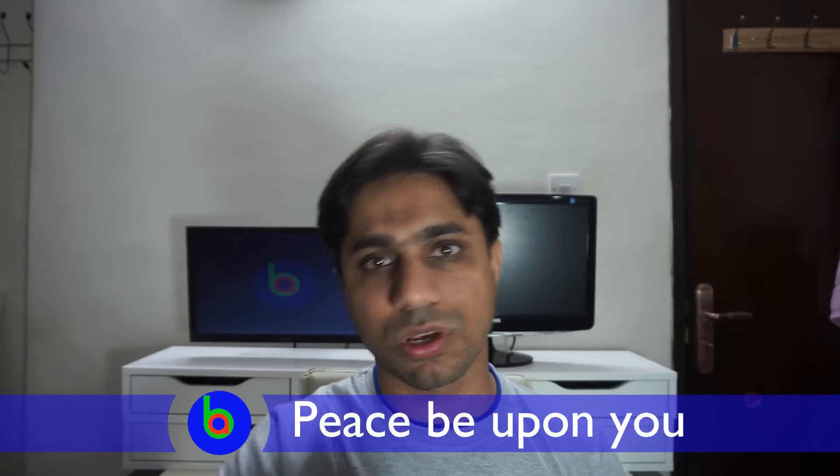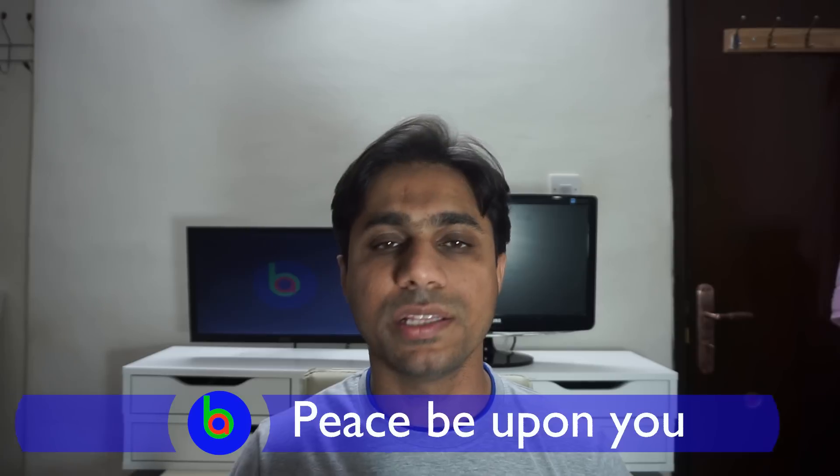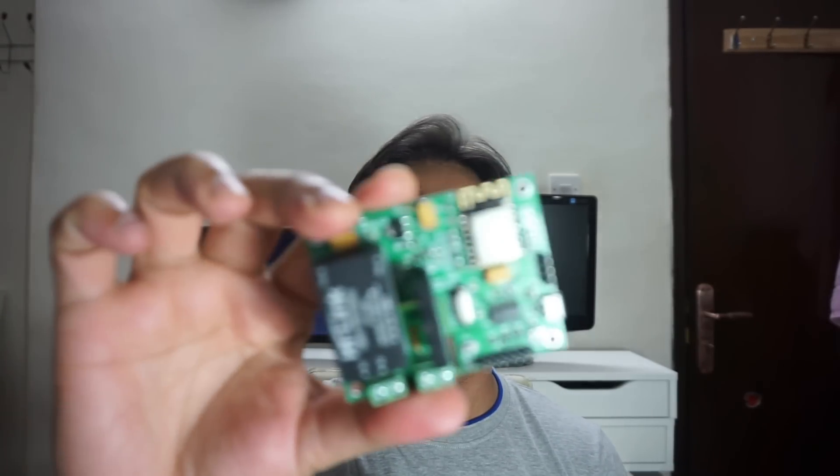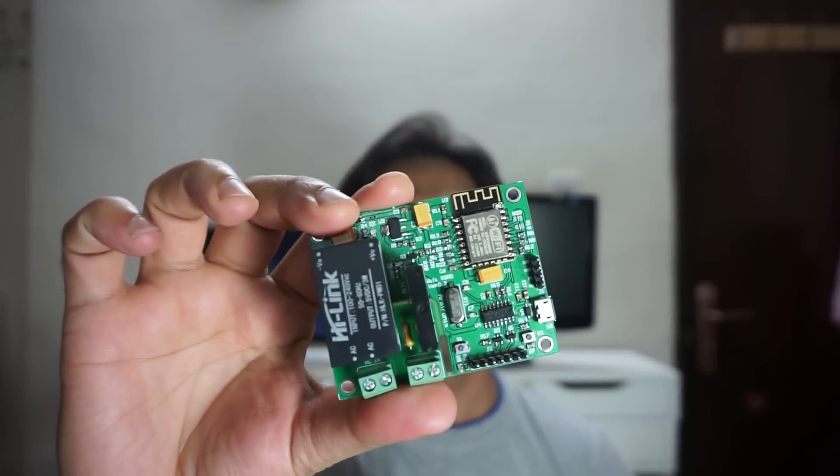Assalamualaikum, Sameer Sogye with you. In this video, I am going to use this Armtronics ESP8266 relay module to connect it with a PIR sensor so that I can make a motion triggered light.